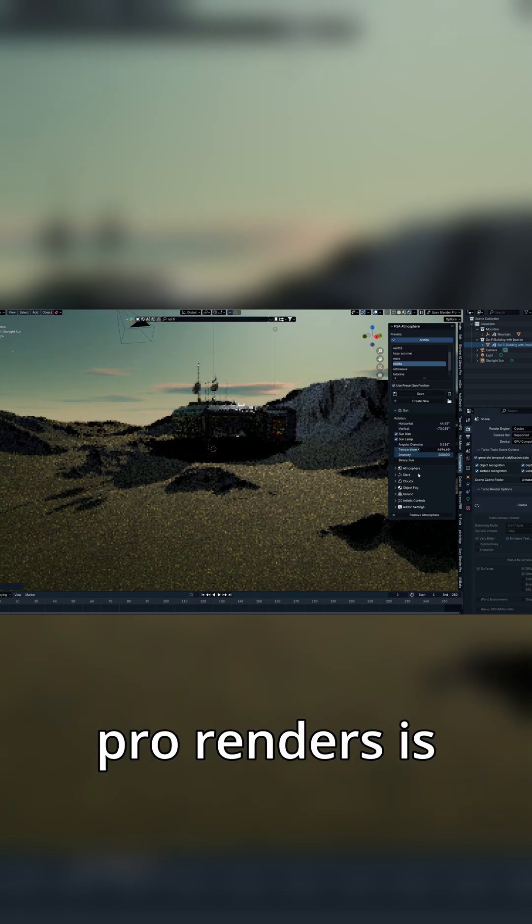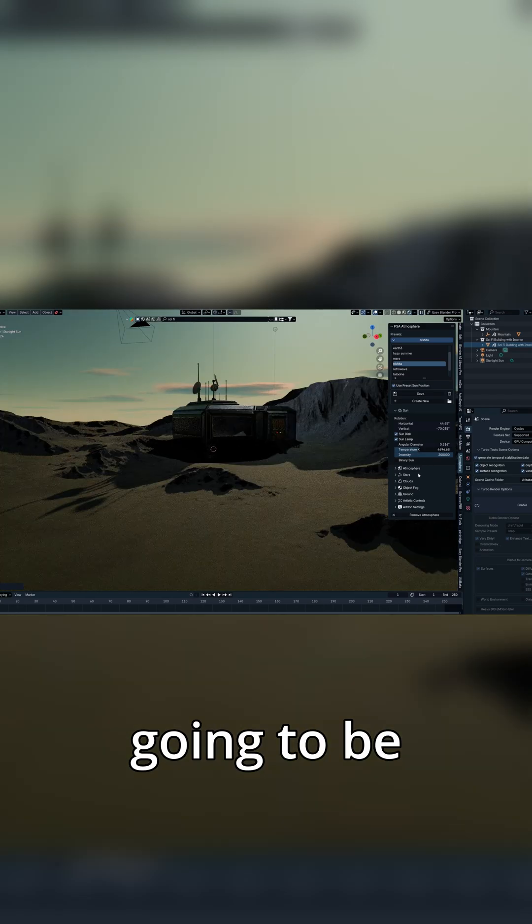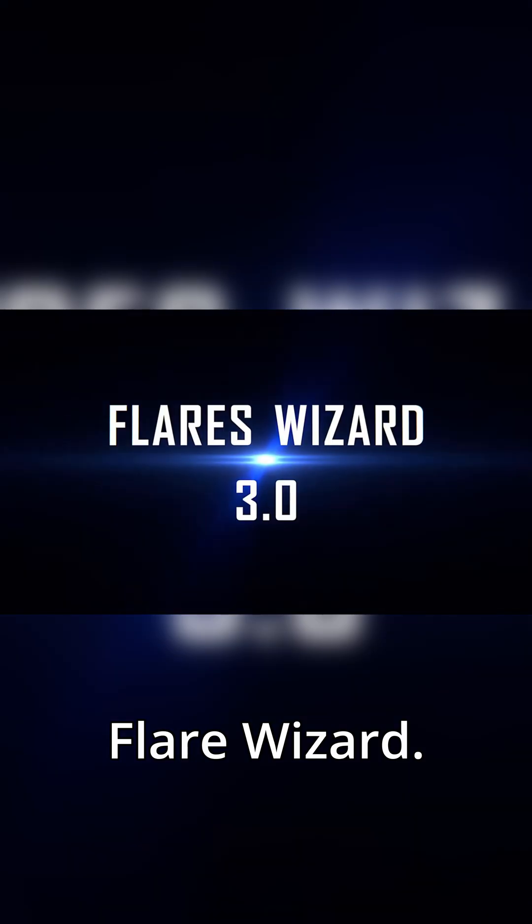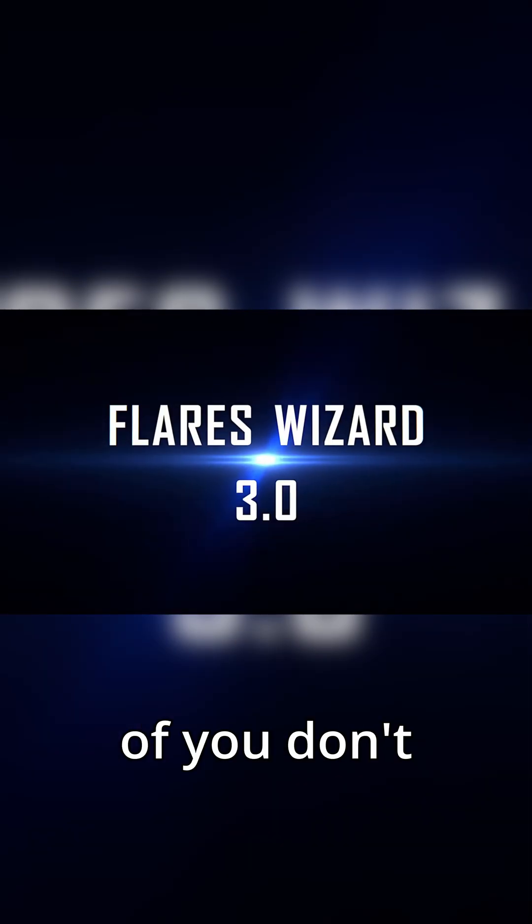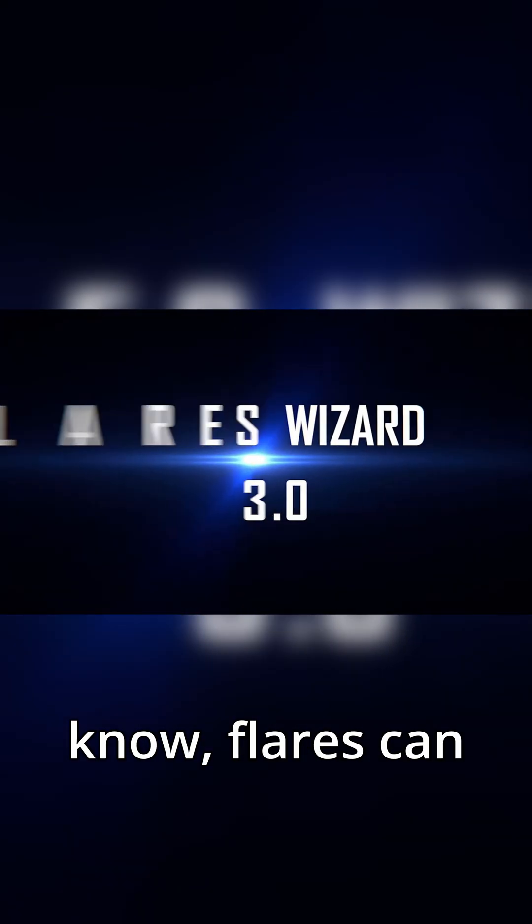And one of the next things we need for those pro renders is going to be Flair Wizard. And in case some of you don't know, flares can be just as important as depth of field.